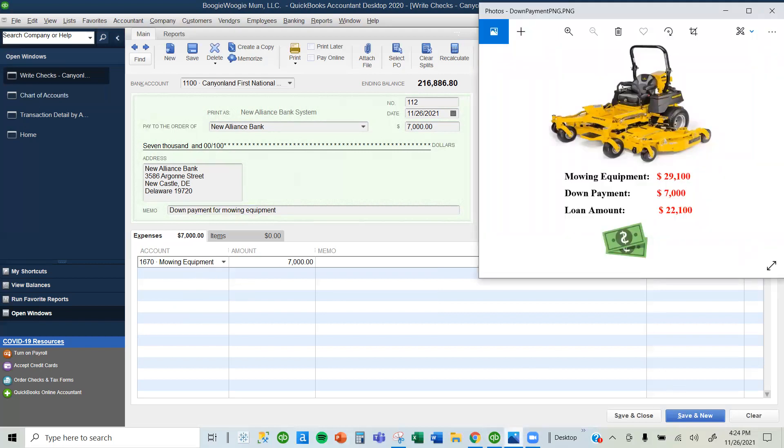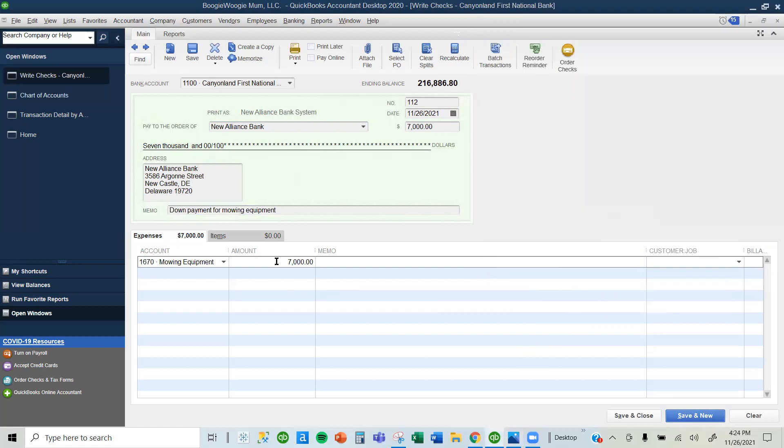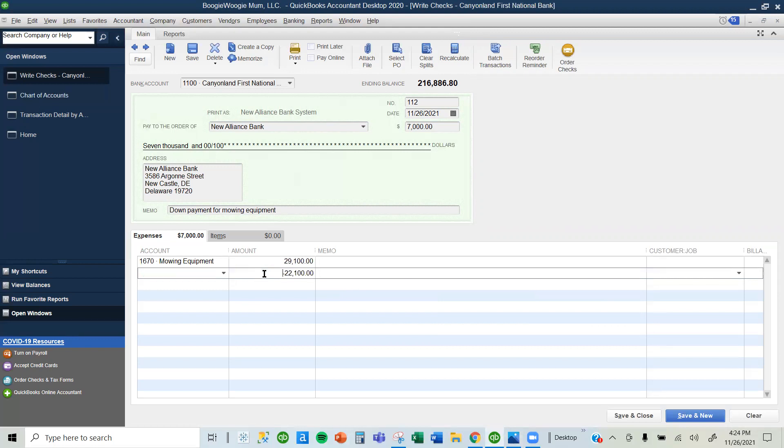It's worth $29,100. So I'm going to change this $7,000 and type in $29,100. Notice what QuickBooks does after that.